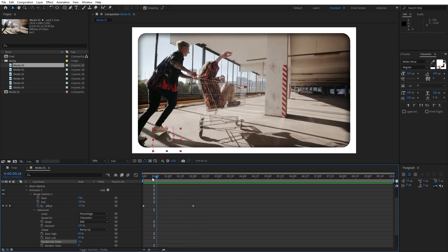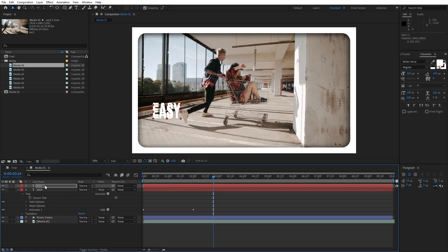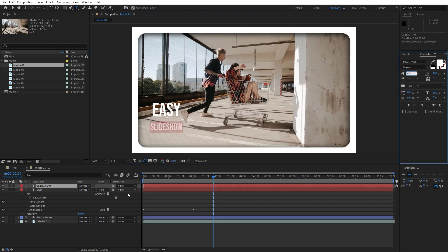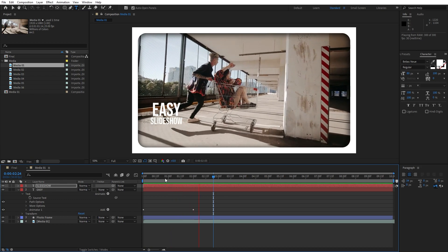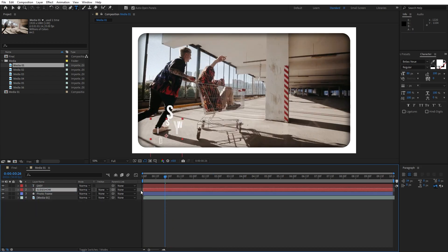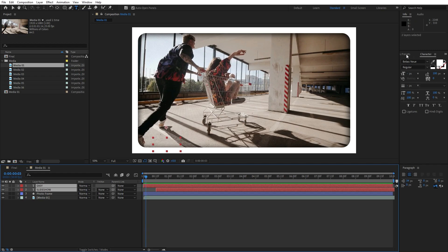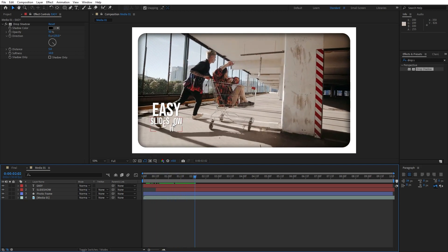Hit 0 on your keyboard — this is looking really cool. Now duplicate this easy text with Ctrl+D, use the arrow keys to move it below the first text, and rename it to 'slideshow'. Readjust the font size from 160 to around 80. In the timeline, slightly offset the slideshow text to start from around 15 frames. Now select both texts, go to effects and presets, find the drop shadow effect, double-click, and set distance to 5 and softness to around 10 to add a little shadow. Hit 0 again — this is looking really awesome.